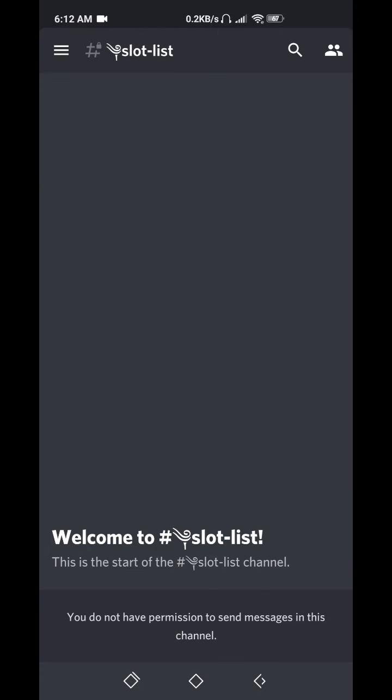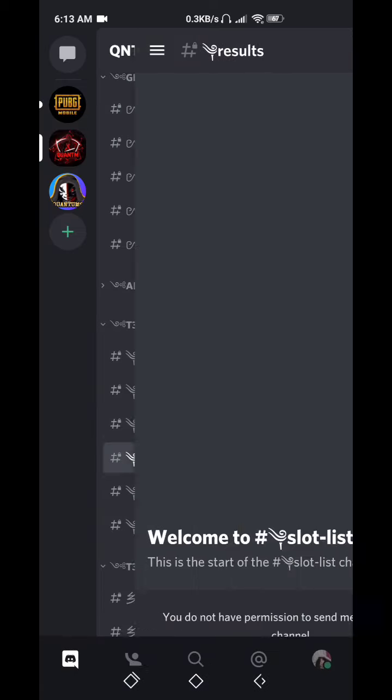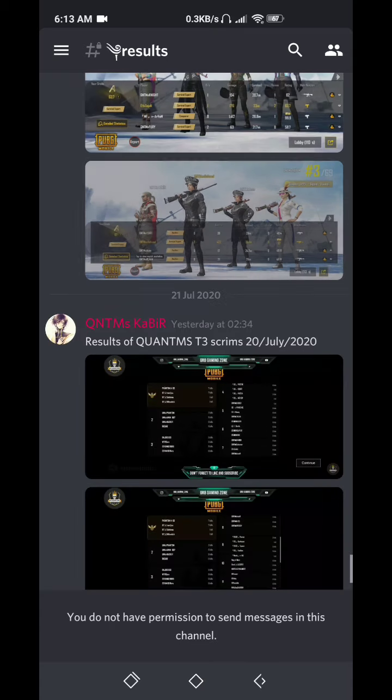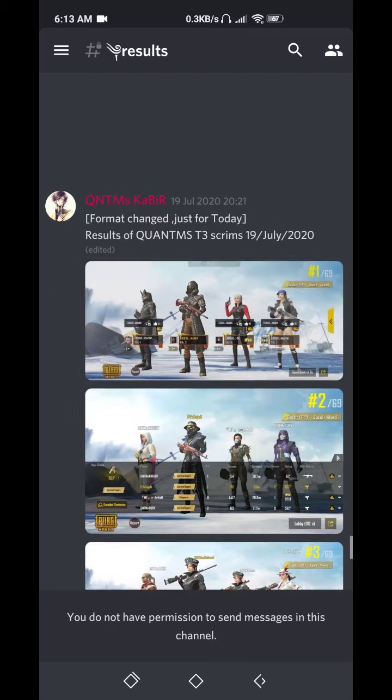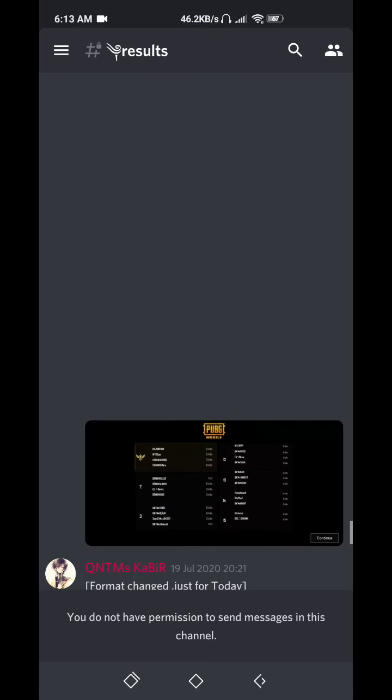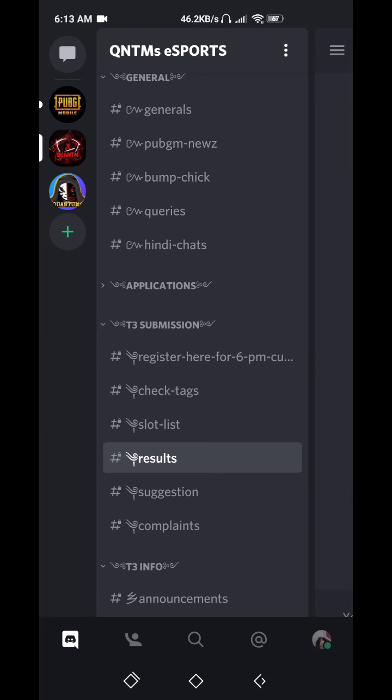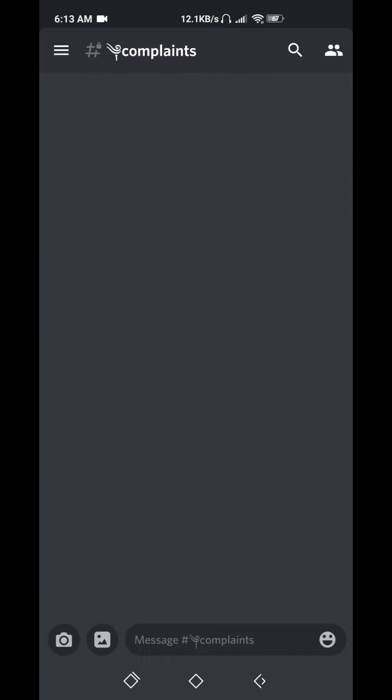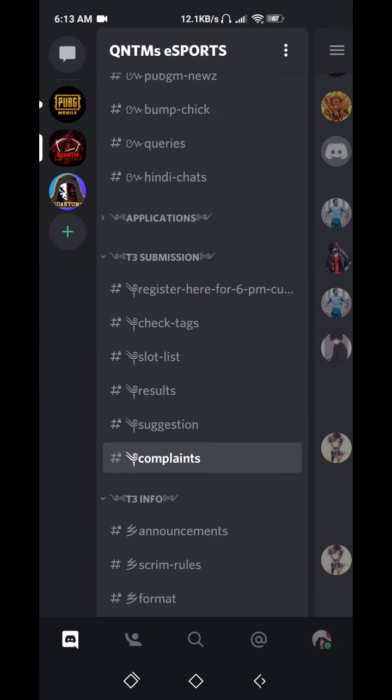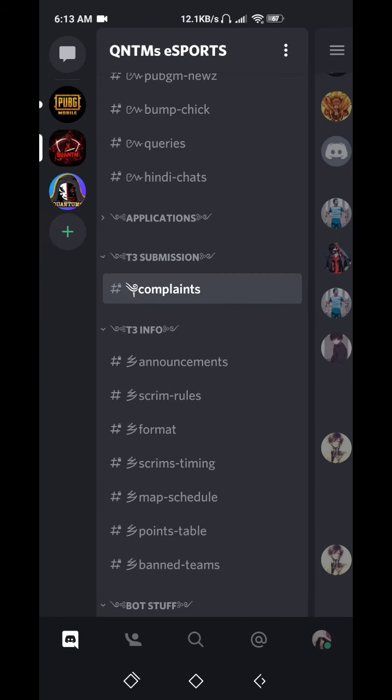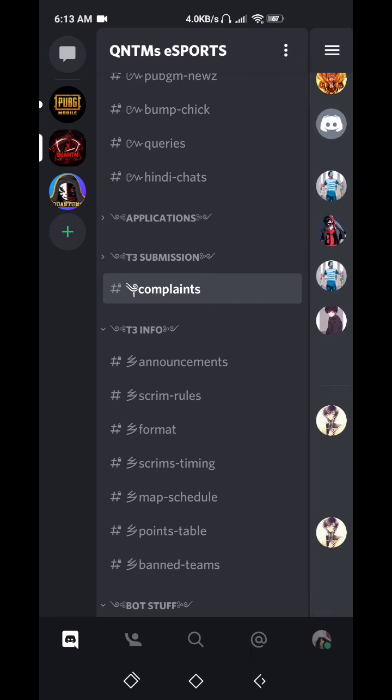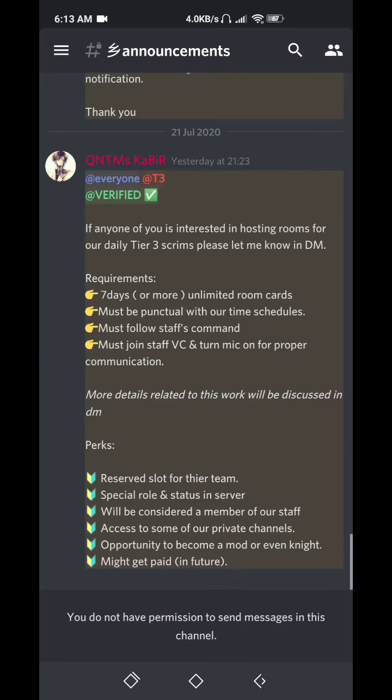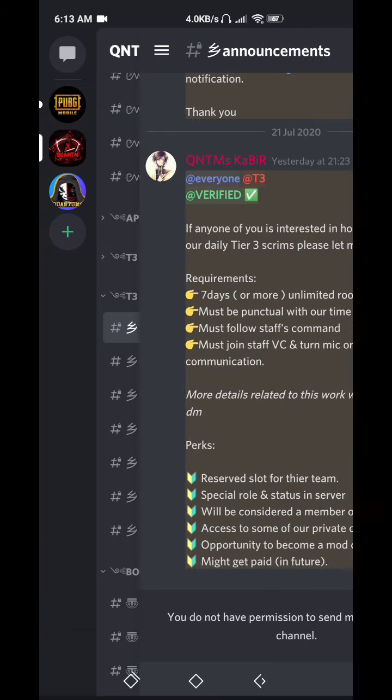See, this is slot list. If your team name appears here, that means you're in slots for customs. Yes, ID pass will be given to you at 5:45 p.m. You'll see that channel once you're verified. This is complaints channel. If you have any complaint, you can complain here.